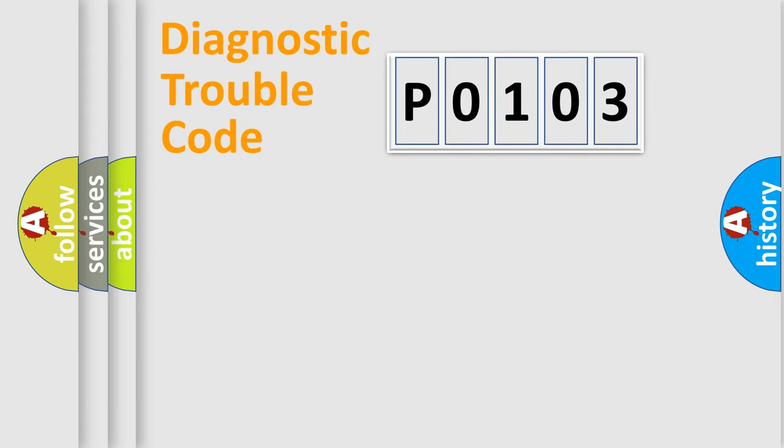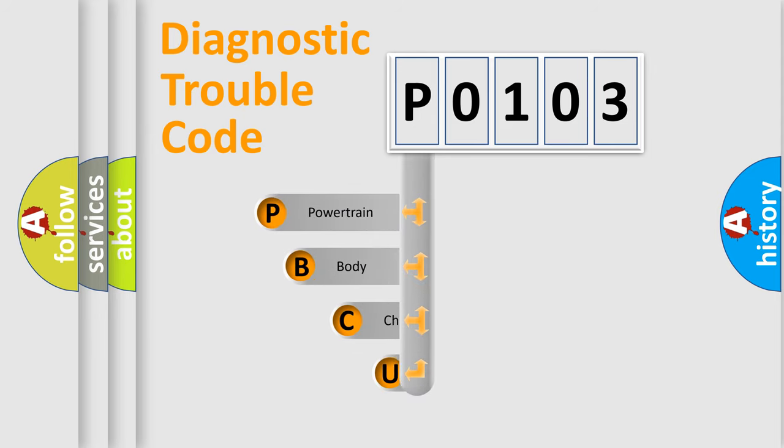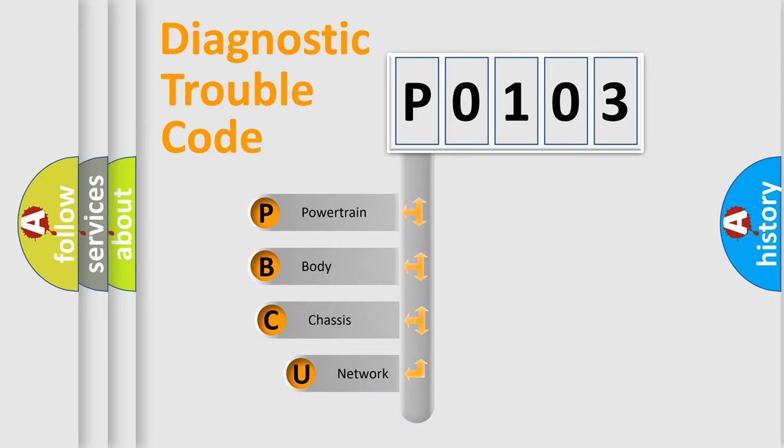First, let's look at the history of diagnostic fault code composition according to the OBD2 protocol, which is unified for all automakers since 2000.